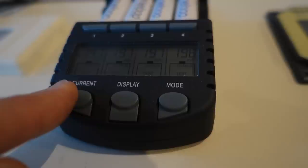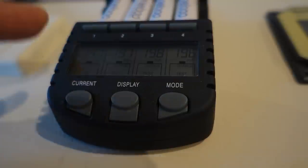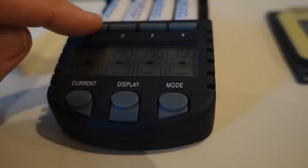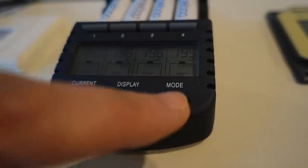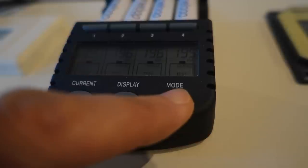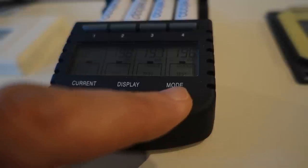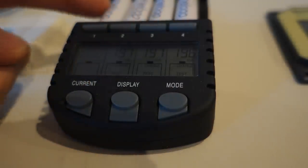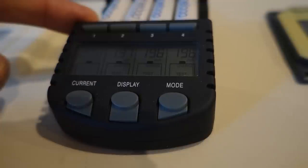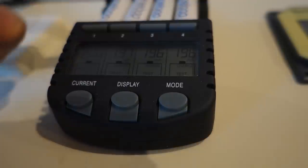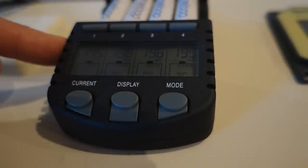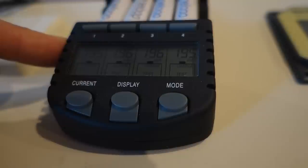If you want to change just one single battery, you can press that particular cell and then change the mode of that cell. So in this case, I've left this battery on charge, and these three batteries are on test.